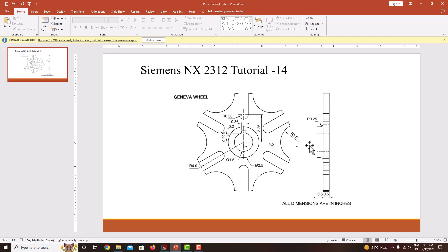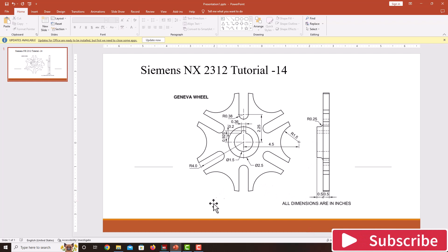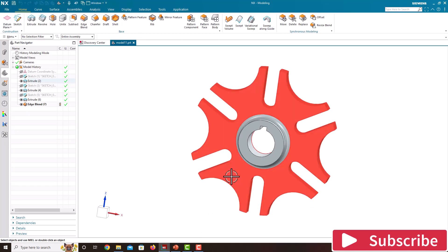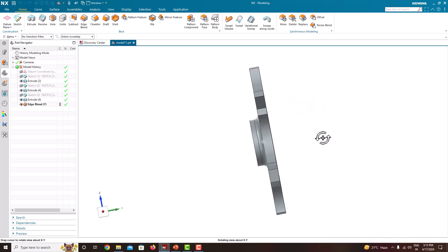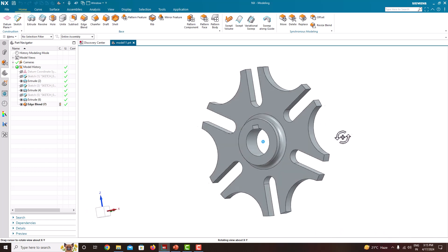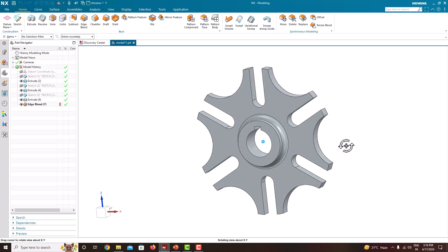Then I will model this feature. After modeling this component in Siemens NX, the component will look like this. This is the model — the same model we are going to recreate in this software. These are the steps I have followed to model this component. In this learning tutorial, we are going to learn step by step in this software.